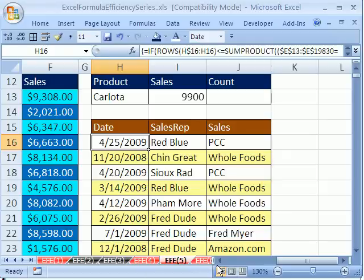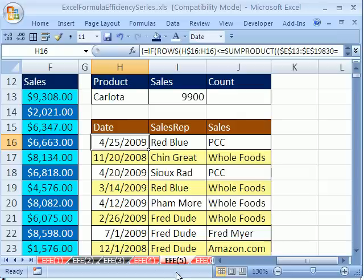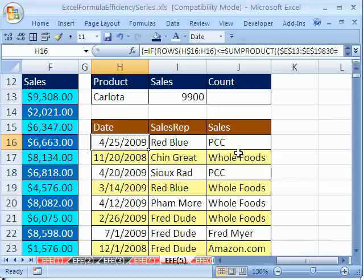Welcome to Excel Formula Efficiency Series number five. This is a series where we learn how to build fast calculating formulas for big spreadsheets. If you want to download this workbook and follow along, click on my YouTube channel, then click on my college website link and you can download the workbook Excel Formula Efficiency Series.